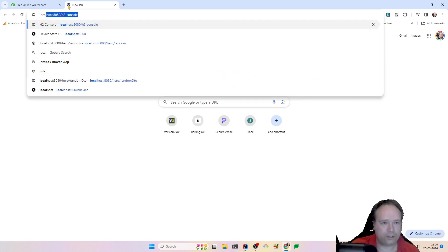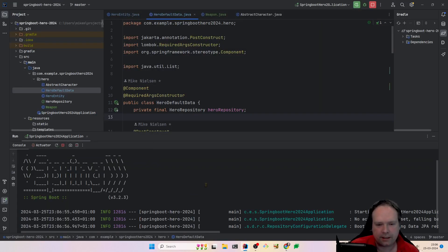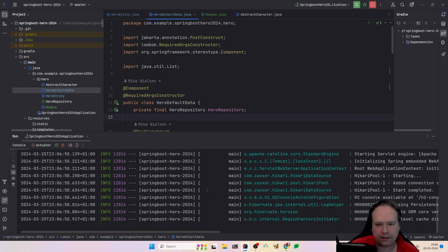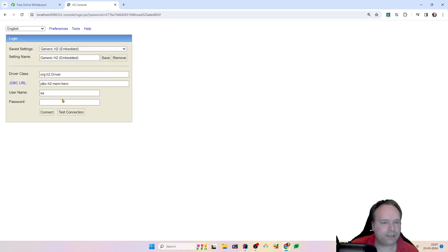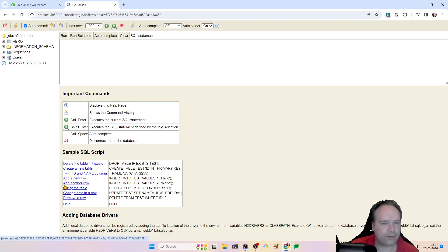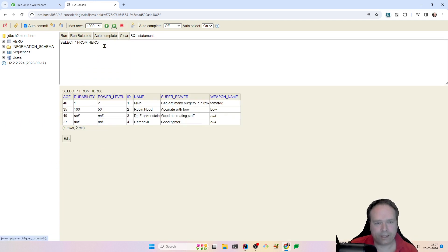We'll go to localhost H2 console. It should take just a few seconds to start up. This is my in-memory database — I'll enter the username and password, which is 'sa'. Then we go to our hero table and make a select. Let's see how the hero table actually looks.